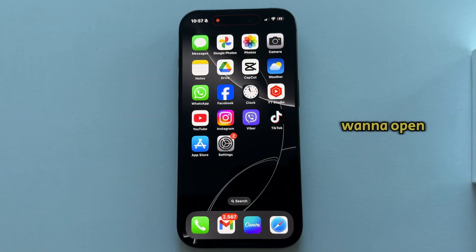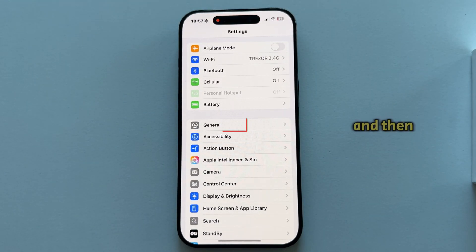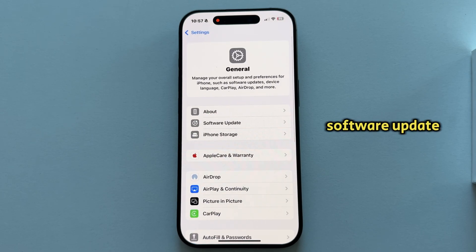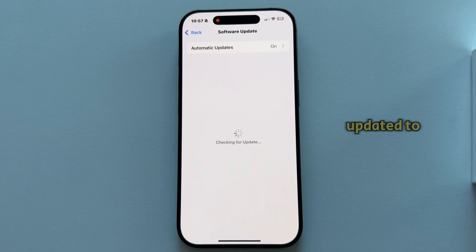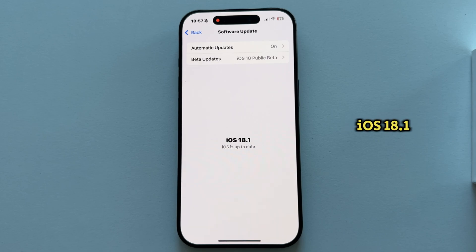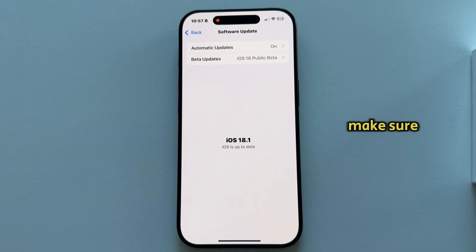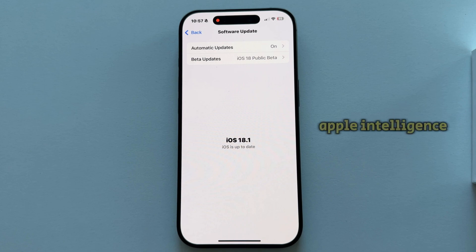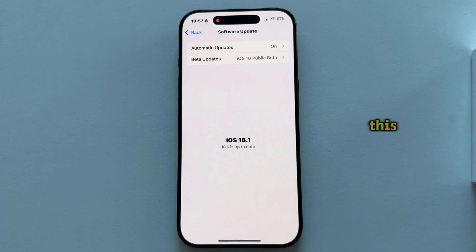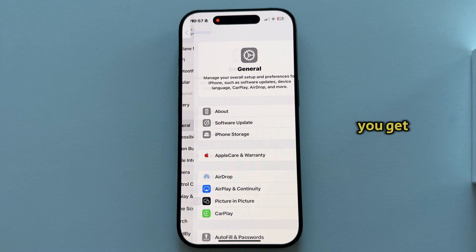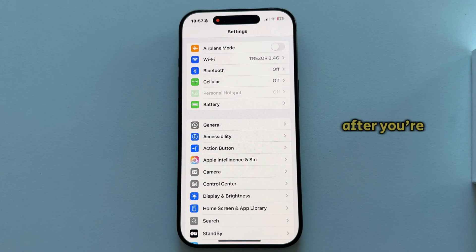In order to turn it on, you'll first want to open Settings on your device, then open the General section, then Software Update, and make sure that your iPhone is updated to iOS 18.1 or later. Apple rolled out this feature with the iOS 18.1 software update, so make sure you're running this specific version or later in order to get Apple Intelligence.